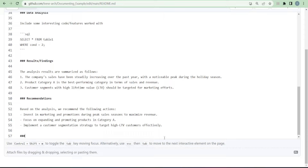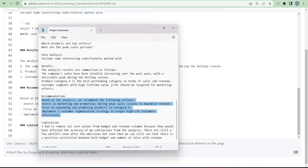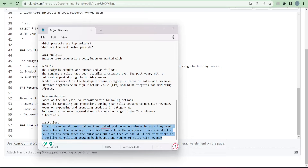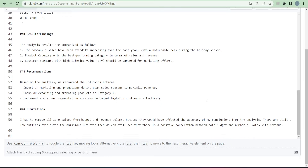After the recommendations, add a Limitations section. Limitations are things like records you had to remove or exclude during analysis because they would affect accuracy — for example, outliers or zero values. So whoever is looking at your analysis has context and knows how much they can rely on it. For example: 'I had to remove all zero values from the budget and revenue columns because they would have affected the accuracy of my conclusions.' Limitations act as a disclaimer.